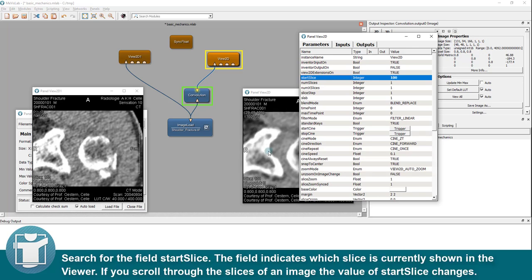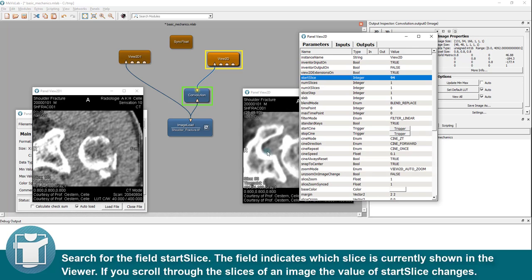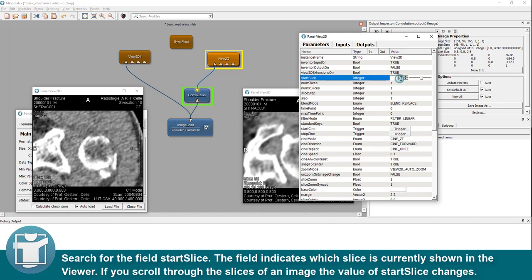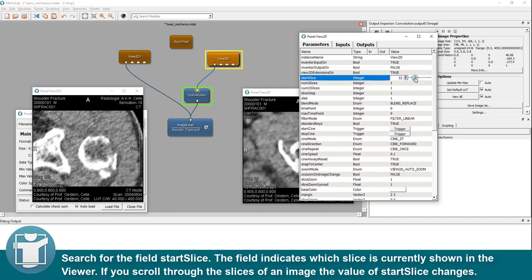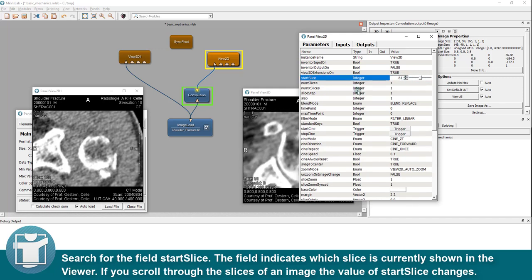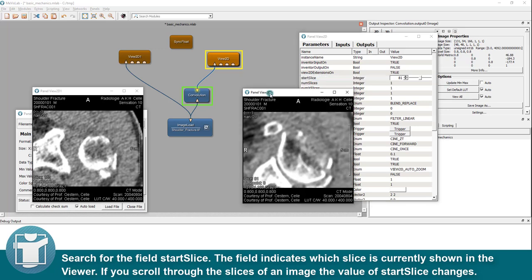This option shows all parameter fields of the module view 2D. Search for the field start slice. The field indicates which slice is currently shown in the viewer. If you scroll through the slices of an image, the value of start slice changes.